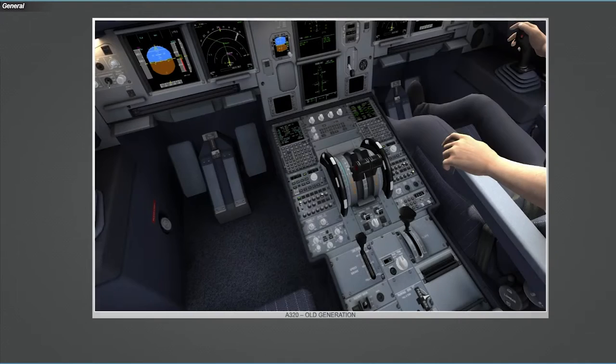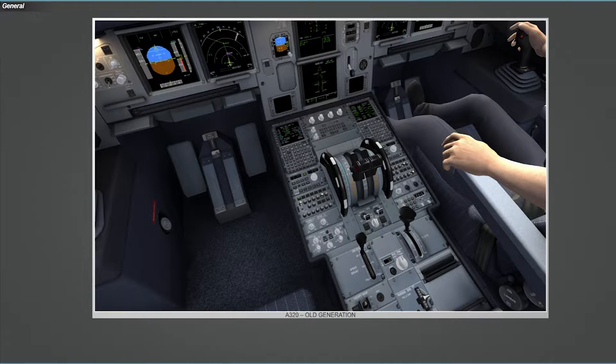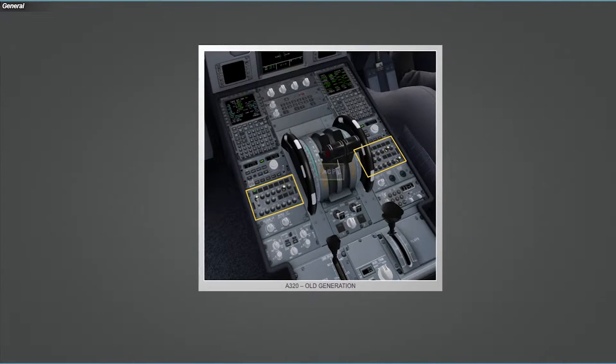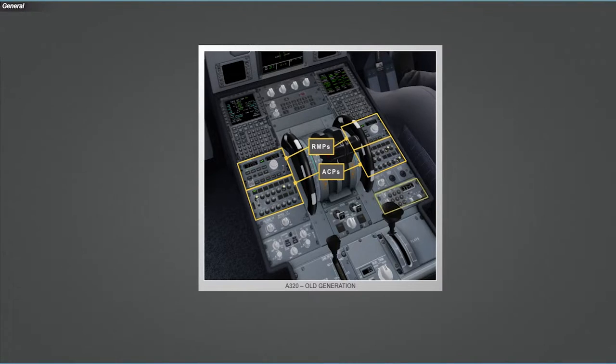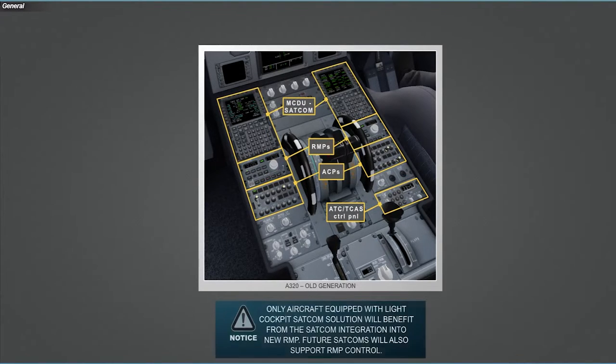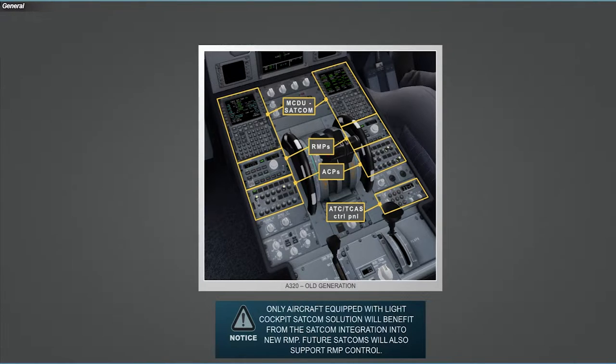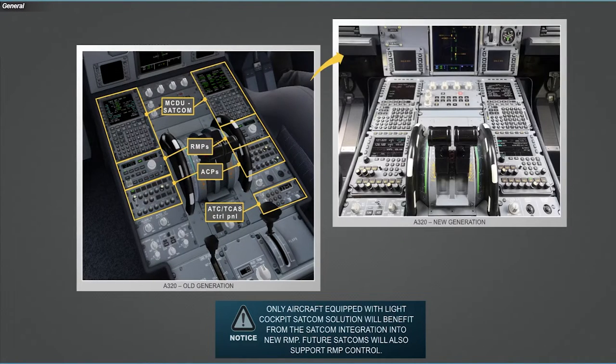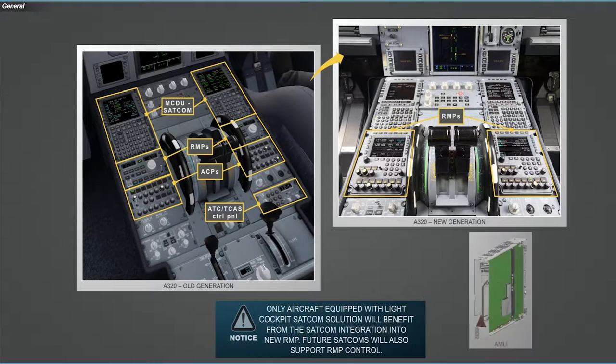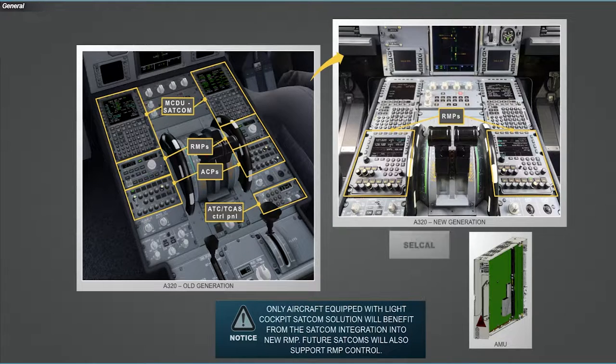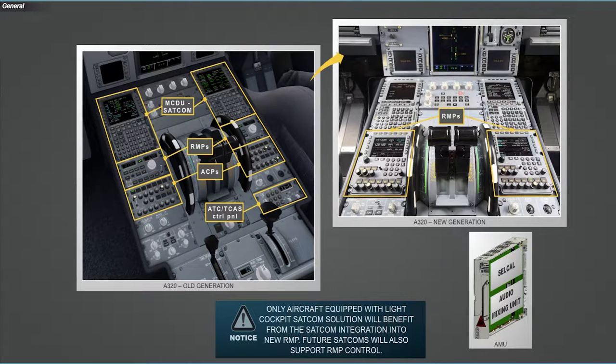The new digital audio system has been developed to rationalize audio architecture by merging Audio Control Panel, Radio Management Panel, ATC or TCAS Control Panel, and Multipurpose Control and Display Unit for aircraft equipped with light cockpit SATCOM and future SATCOM solutions into a new Radio and Audio Management Panel. The newly designed Audio Management Unit integrates the SELCAL and the Audio Mixing Units into one computer.